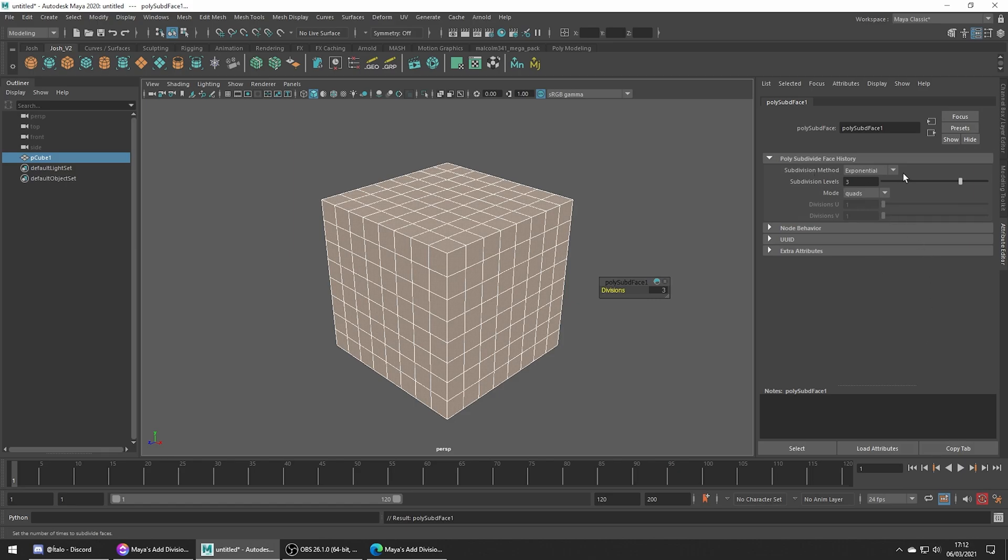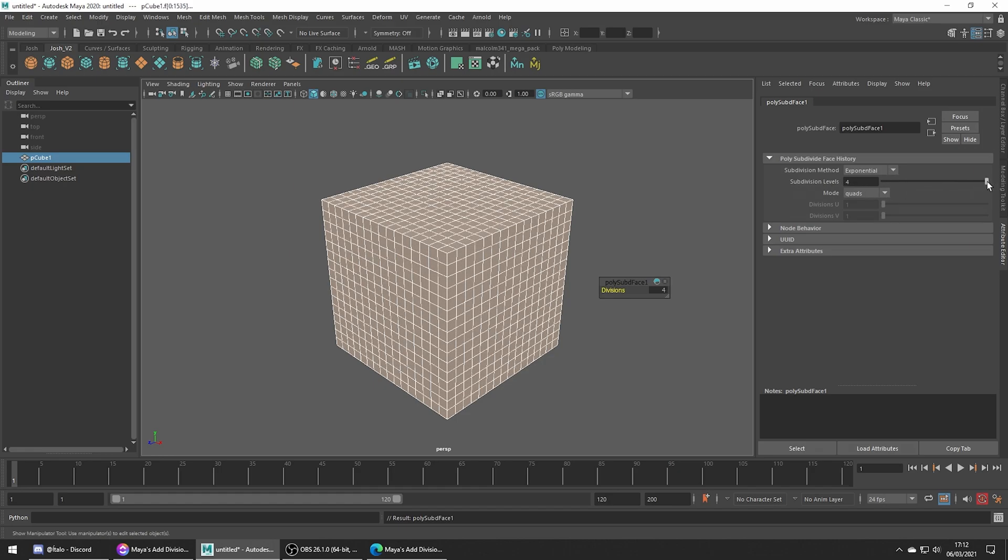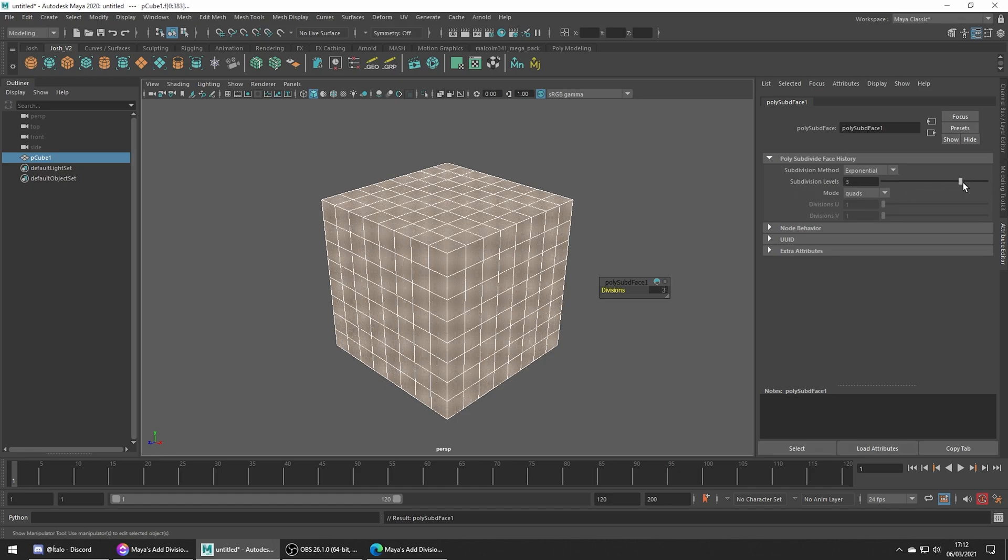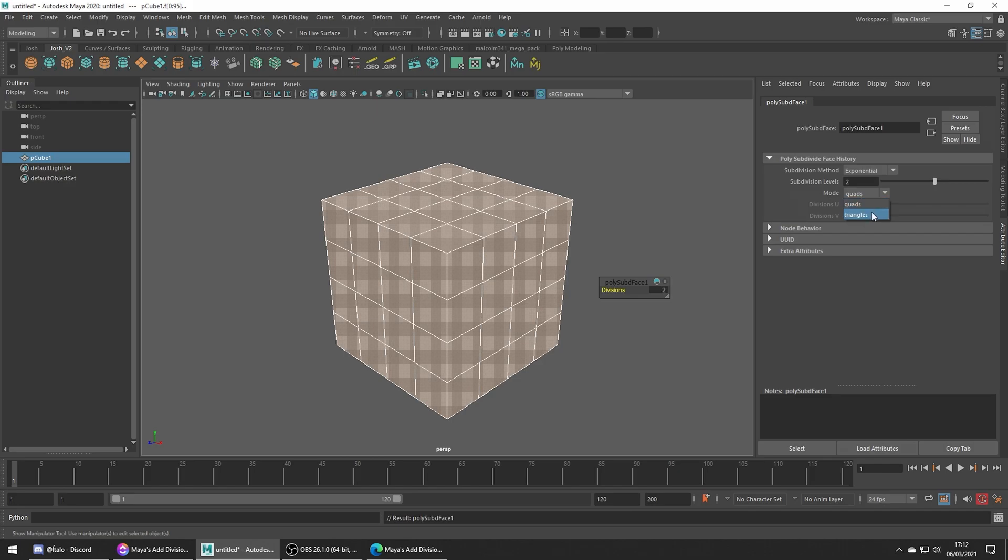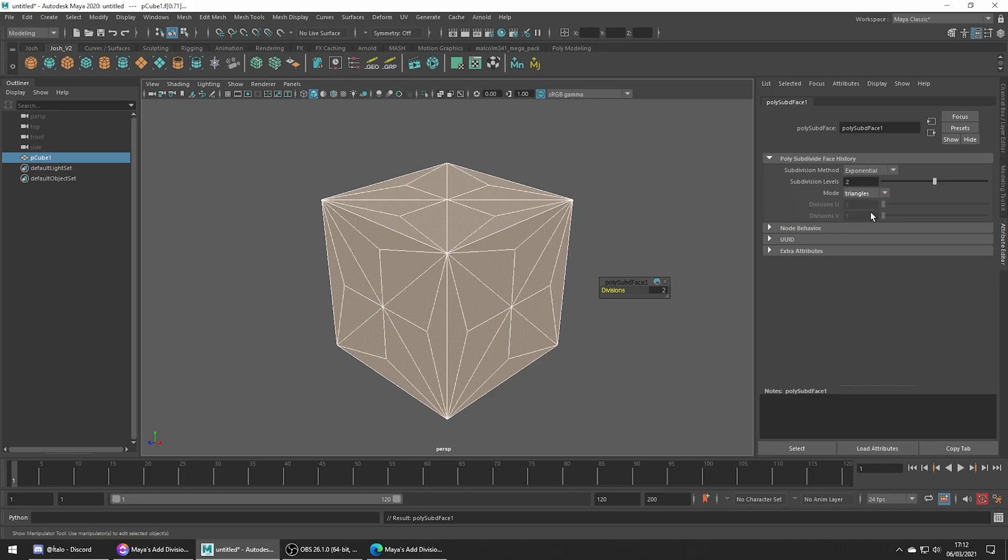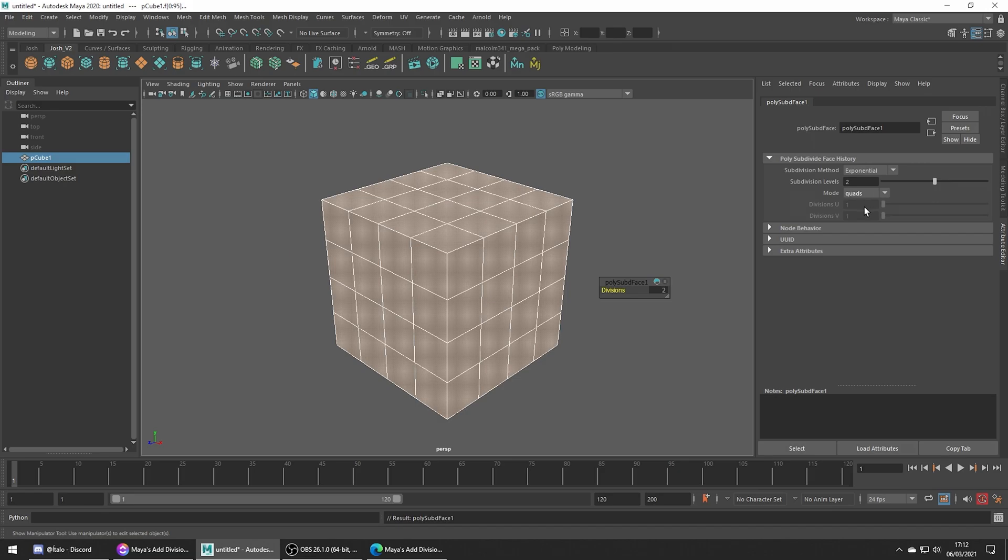In this mode we get a setting to add divisions which we can simply adjust to add or remove divisions from our meshes, and of course we can choose from quads or triangles. Usually I just stick with quads and that's really the basics of this tool.